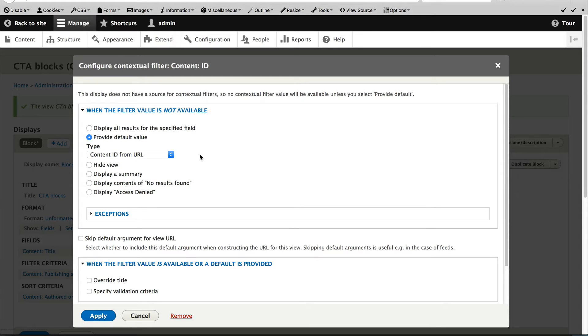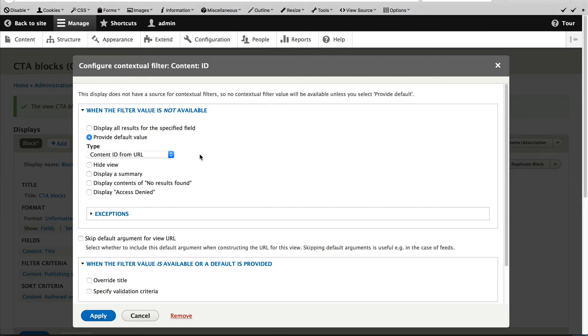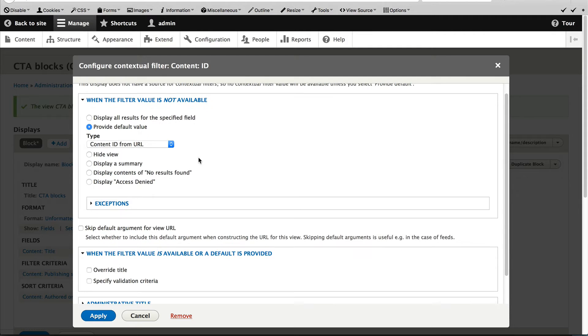This will tell views to grab the content ID from the URL. So if the URL is node slash one, it'll grab the one ID or node slash two, it'll grab the two as the content ID. Then click on apply.